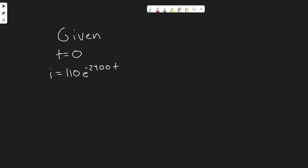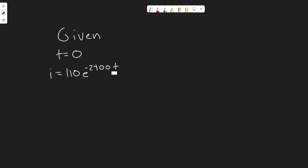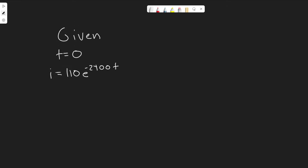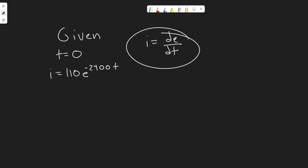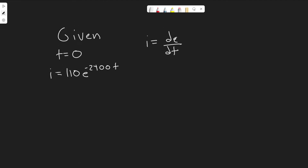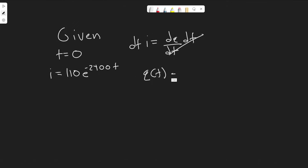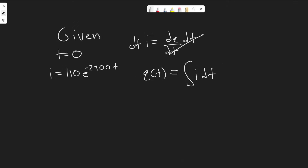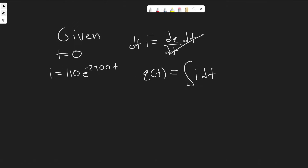Let's start with part A. We're going to find the charge function for when t is greater than 0. This is the current when t is greater than 0. We're going to manipulate this function to get it in terms of charge. We know that current i is equal to dq/dt. We can manipulate it to get just the charge. If you multiply both sides by dt and take the integral of both sides, q(t) is equal to the integral of i dt. Keep in mind we're dealing with t greater than 0.